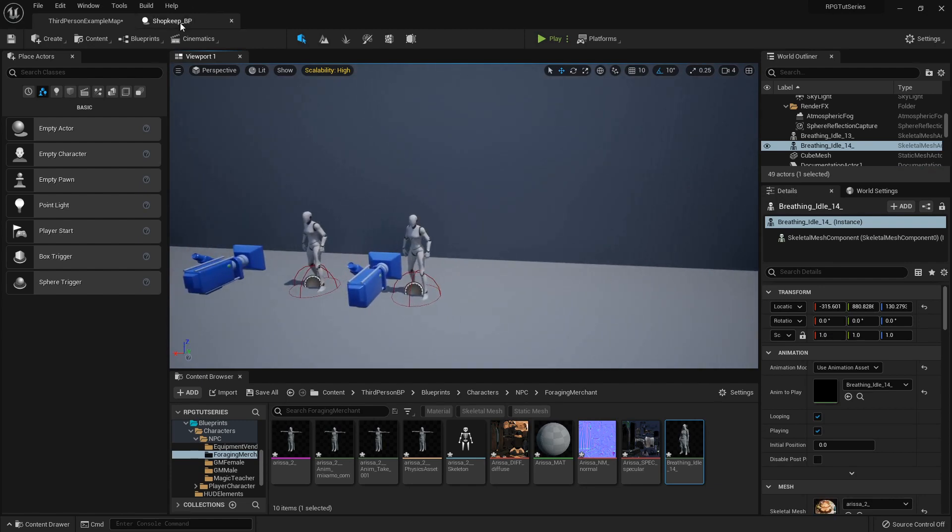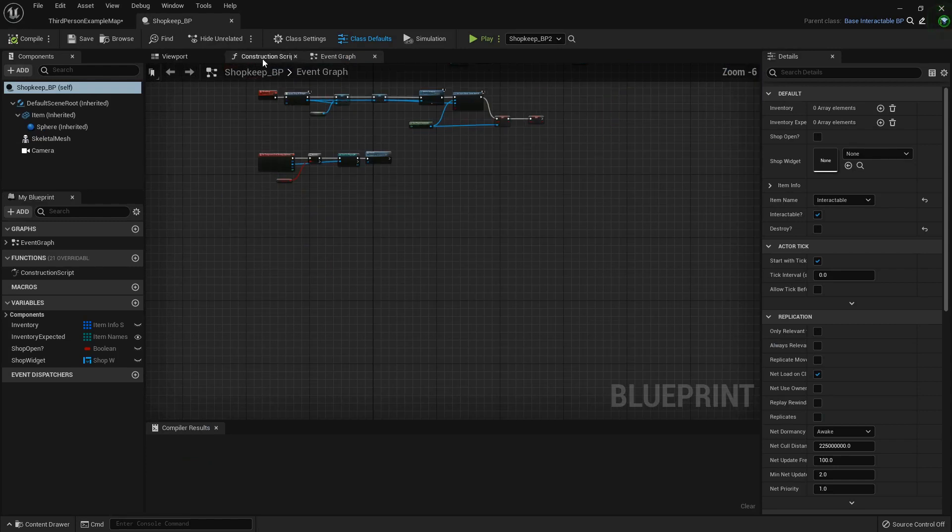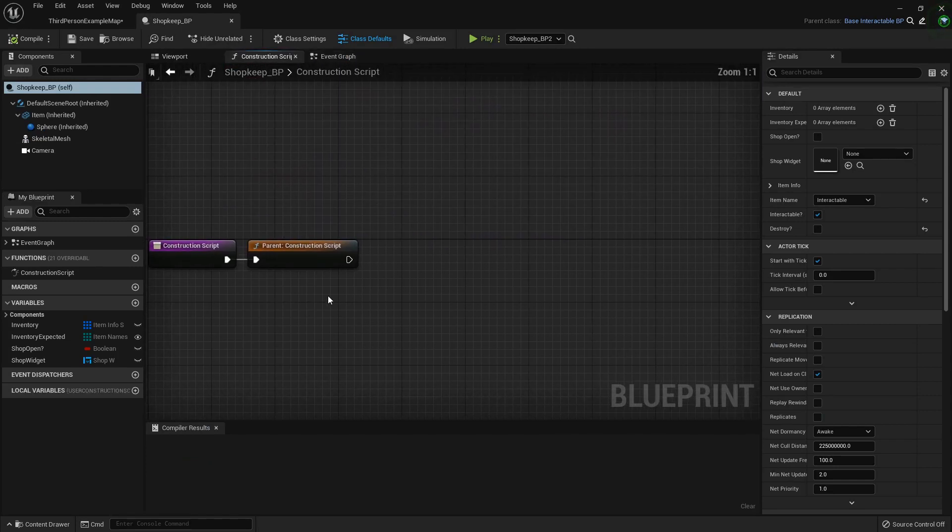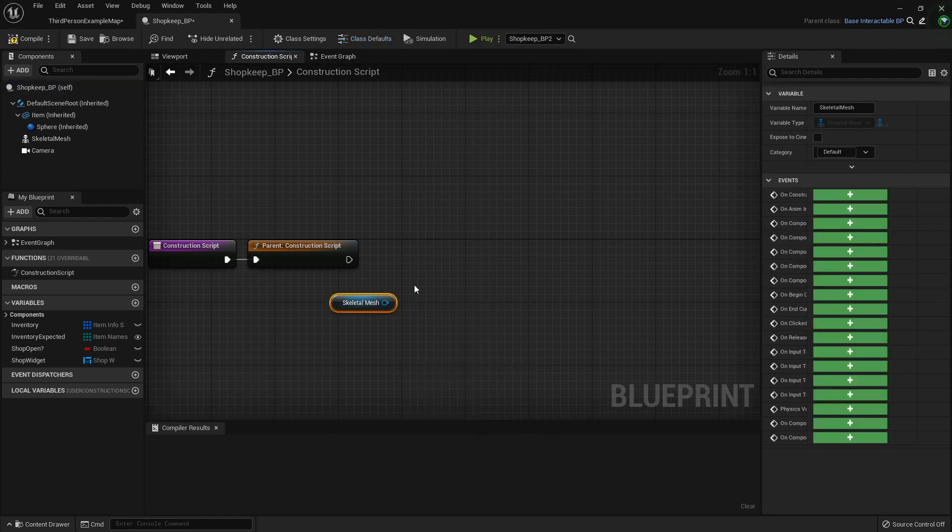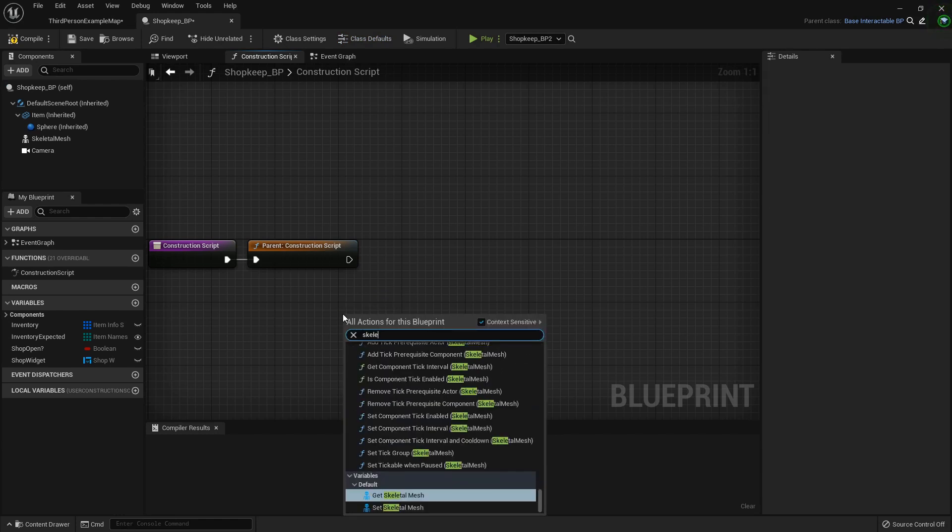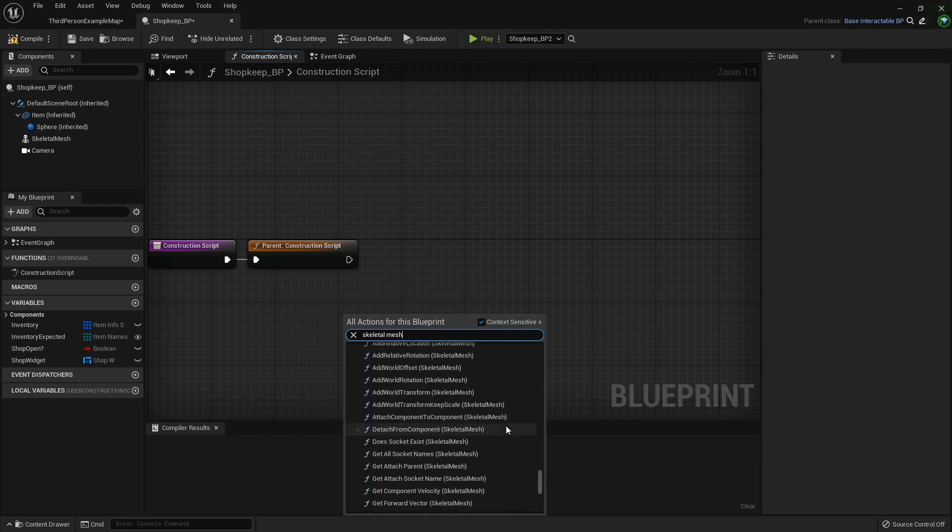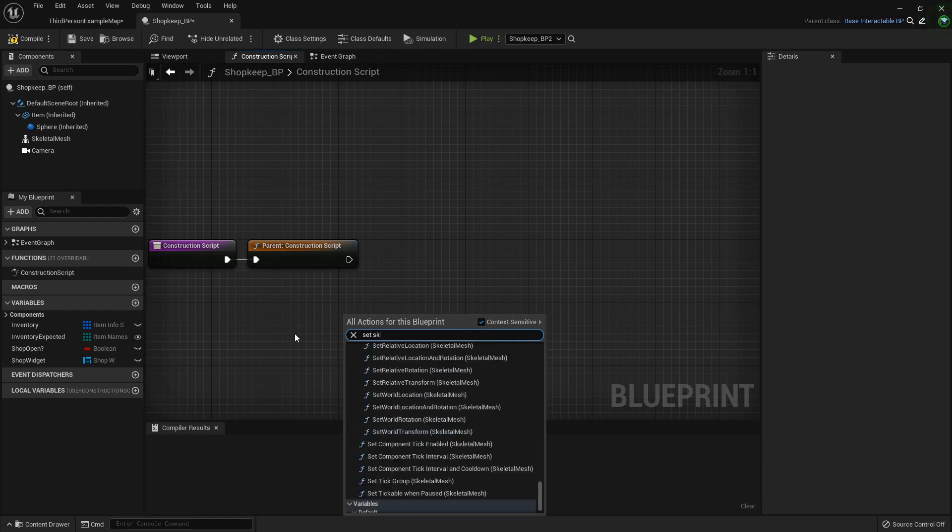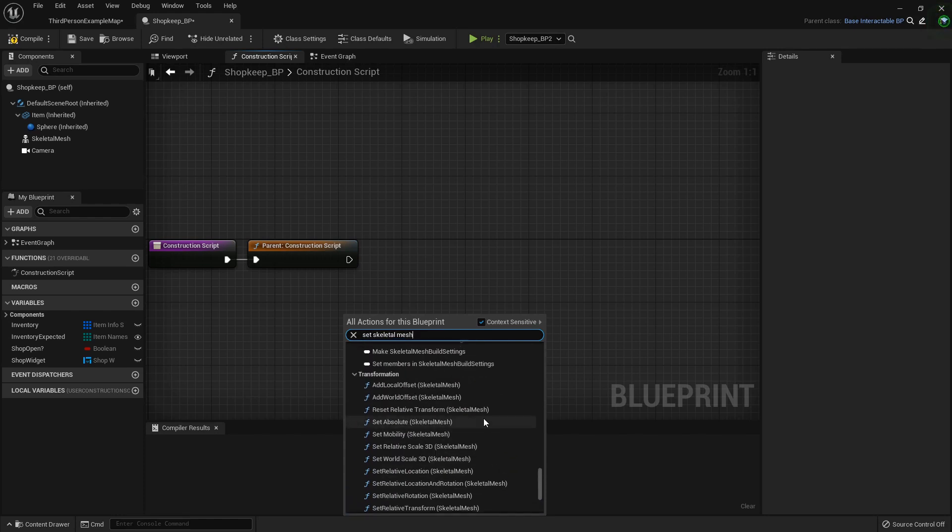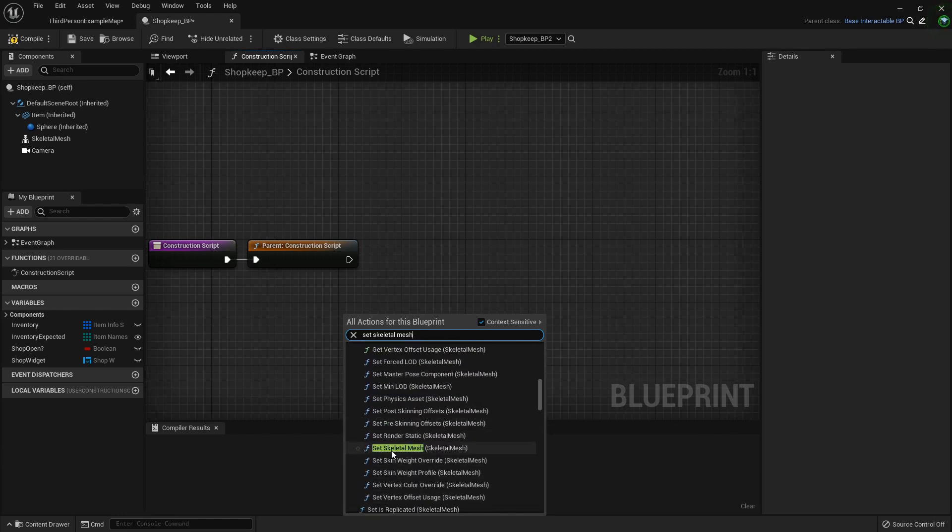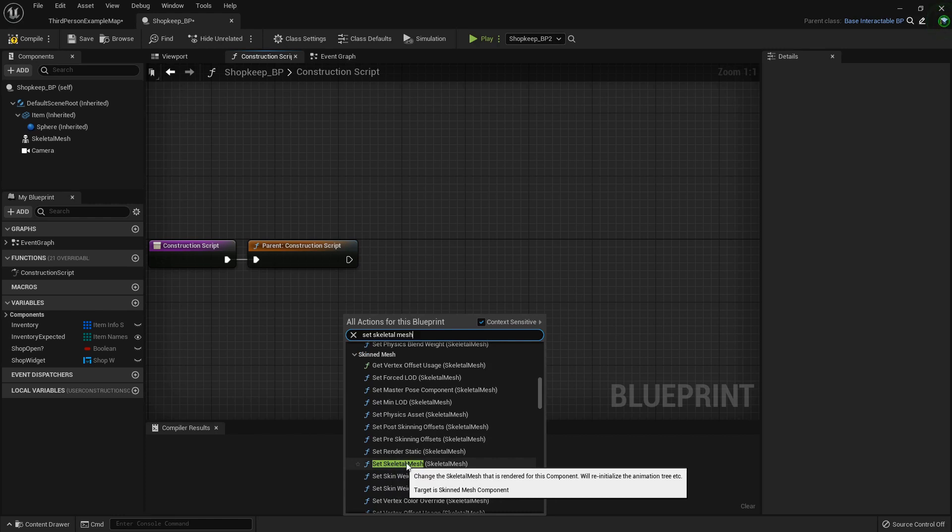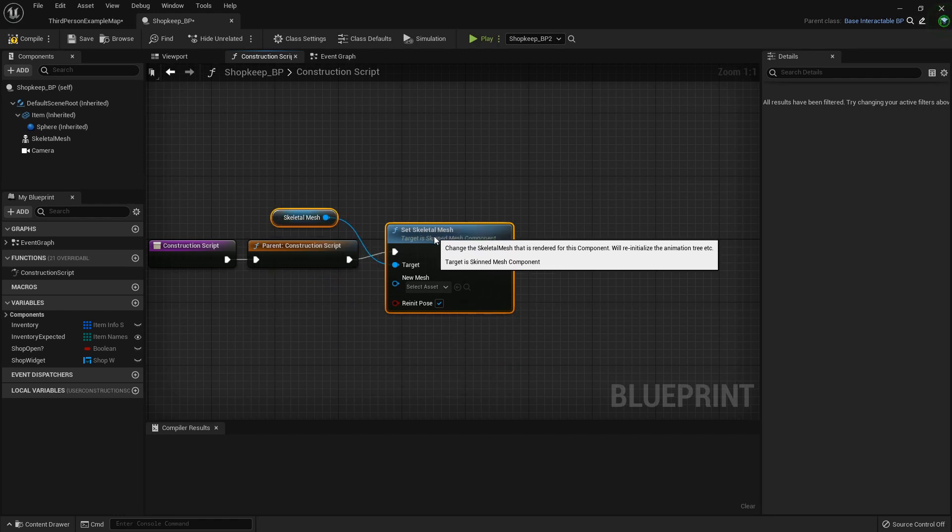All right, so now the way we can get this to work is in our shopkeep blueprint. Let's go into the construction script. First thing I want to do is set the mesh that we're going to use. So skeletal mesh. Now the one that you want is set skeletal mesh. It'll be up a little ways and it'll be under a category called skinned. Here it is. Skinned mesh. So it'll be this green one with the parentheses skeletal mesh. We'll hook that right to the construction script.